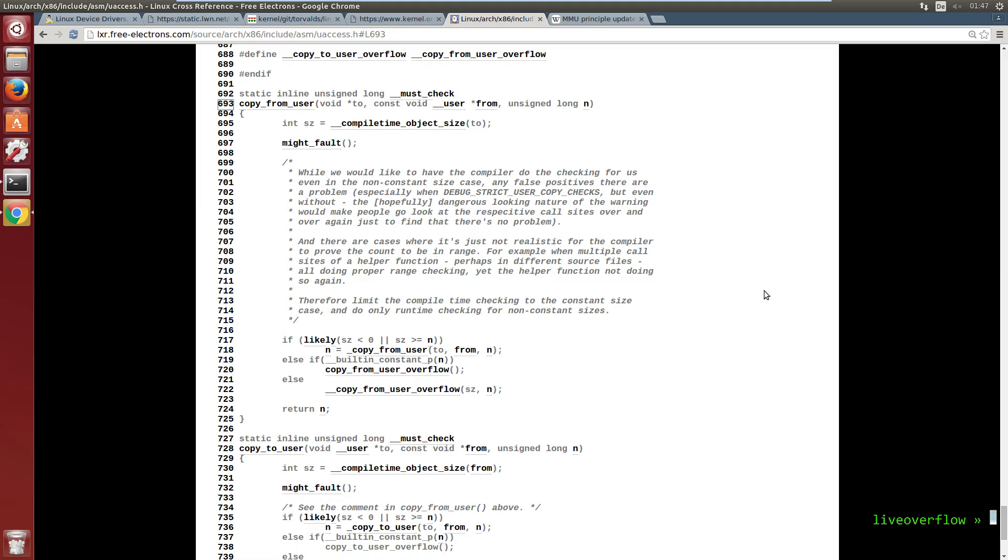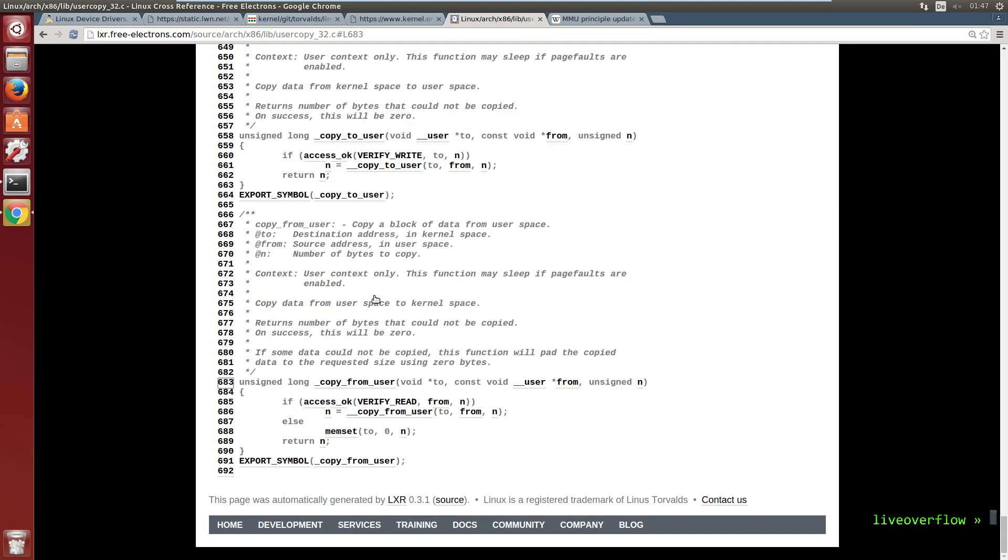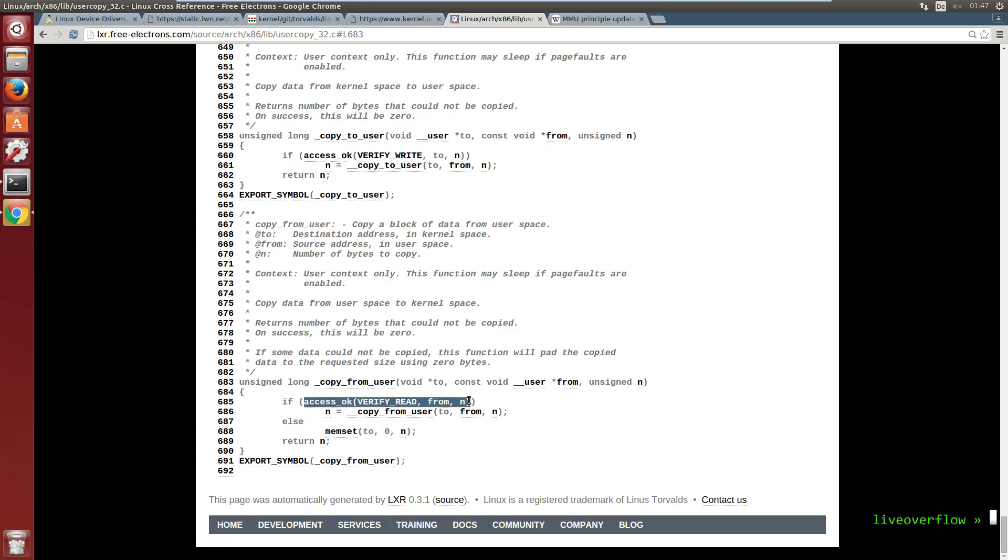So copy_from_user calls _copy_from_user. That function calls access_ok on the from parameter, which is the address the user specified. In our case the address of the string we wanted to write. And this checks if the particular process is allowed to read from that address.